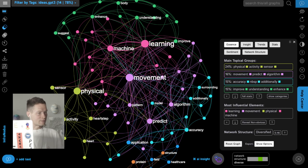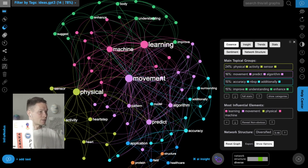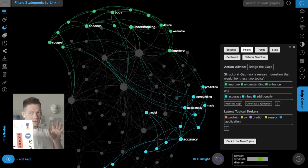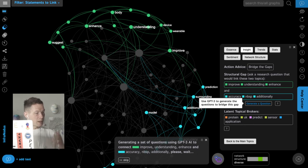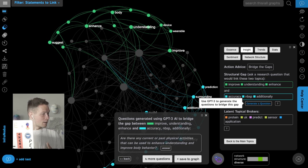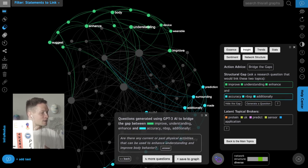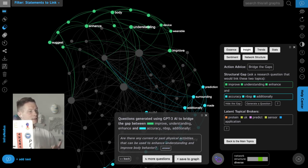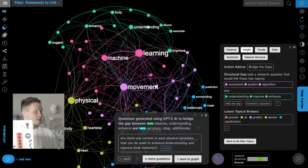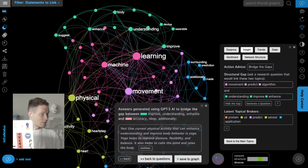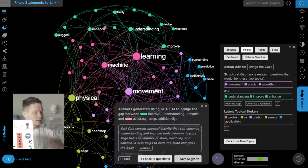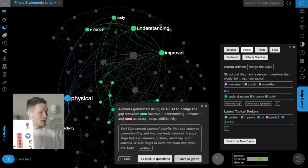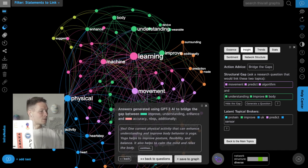Once you're finished, you can use the analytics panel to see the structural gaps. For example, it identifies a gap between two topics and generates a research question based on that gap: 'Are there any current or past physical activities that can be used to enhance understanding and improve body behavior?' I can click 'answer' to let the AI respond, or answer myself — for example, yoga helps improve posture, calm the mind, and rest the body. I add this into the graph and continue exploring.